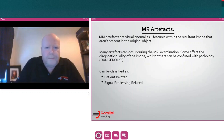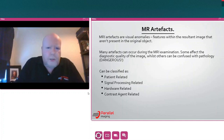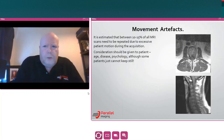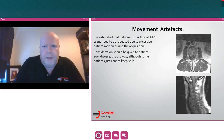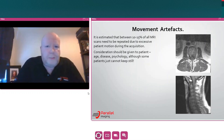The four groups are: patient related, signal processing related, hardware related, and contrast agents related. I'll start with the patient-related artefacts. One of the biggest ones — and I'm sure you've all seen this in your day-to-day work — is an artefact due to patient motion or movement. It's estimated that between 10 and 15 percent of all MR scans need to be repeated due to excessive patient motion during acquisition.